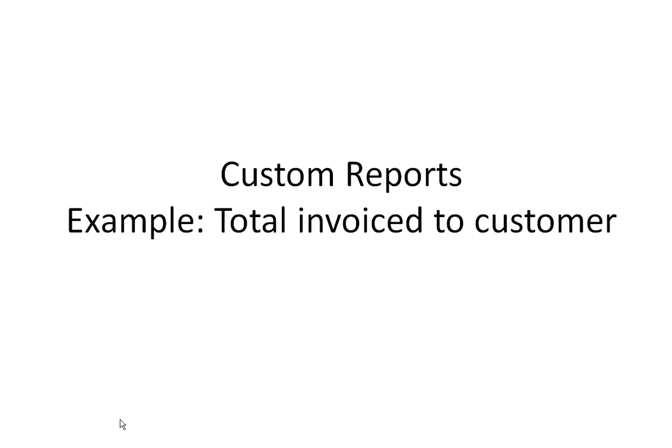A few days ago, a user called me and said, how can I create a report that would give me the total amount that I've invoiced to a specific customer? I helped the person create a report and that's what I'd like to walk you through.